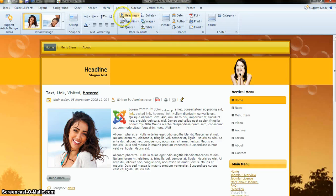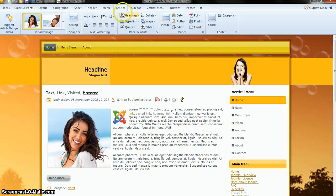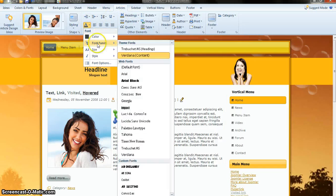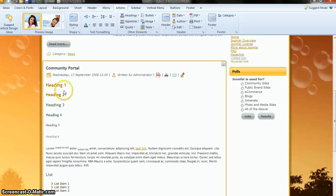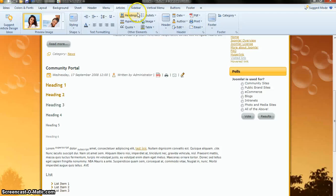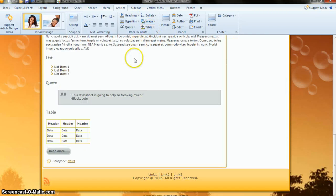There's also the Article tab. Inside the Article tab you can see the textures. Just change the texture — I will change to this one. You can also change heading colors, text colors, table colors, list styles, and much more inside this section.